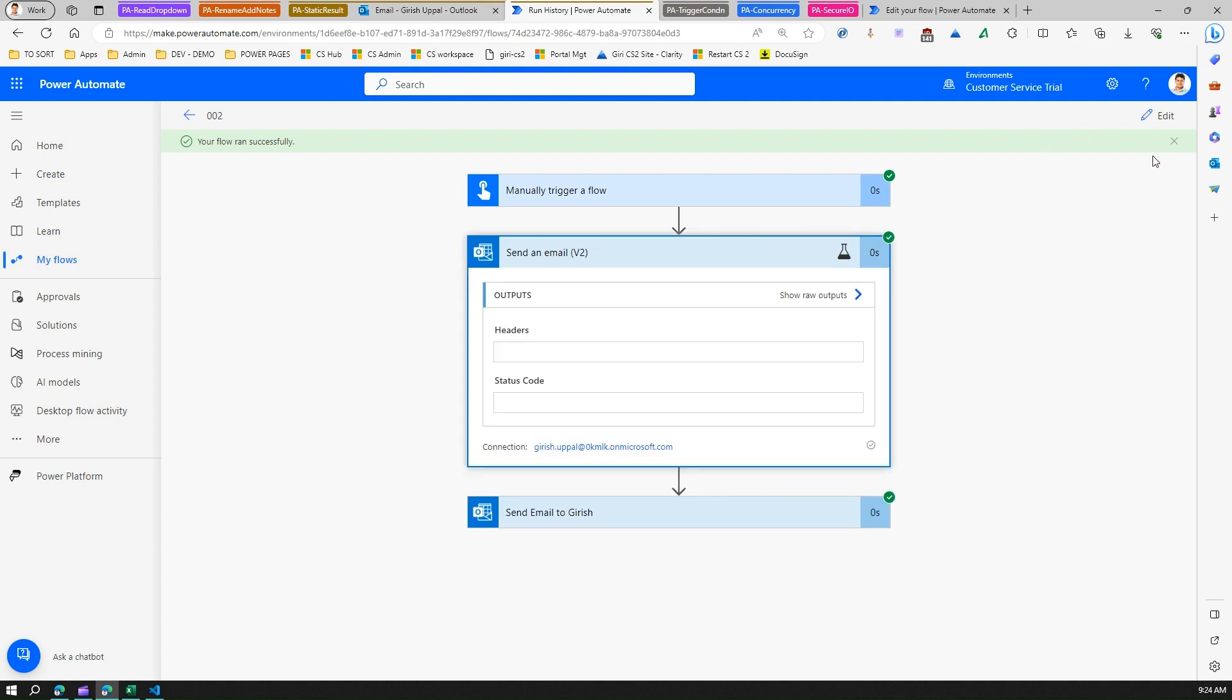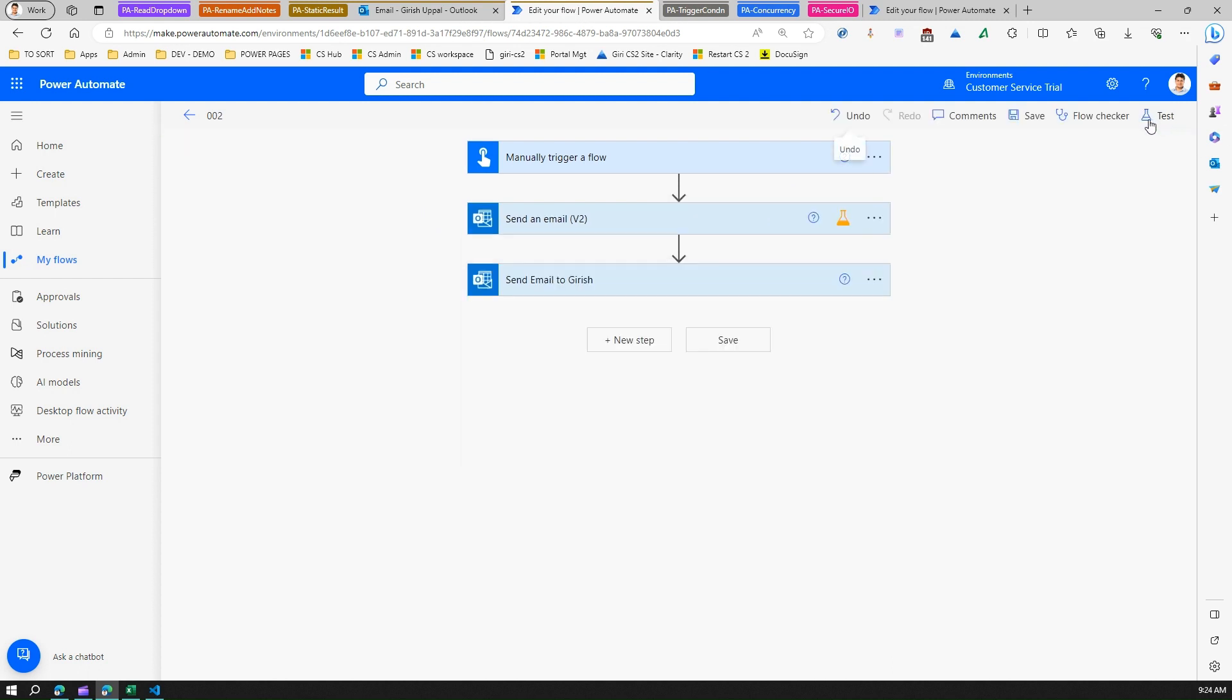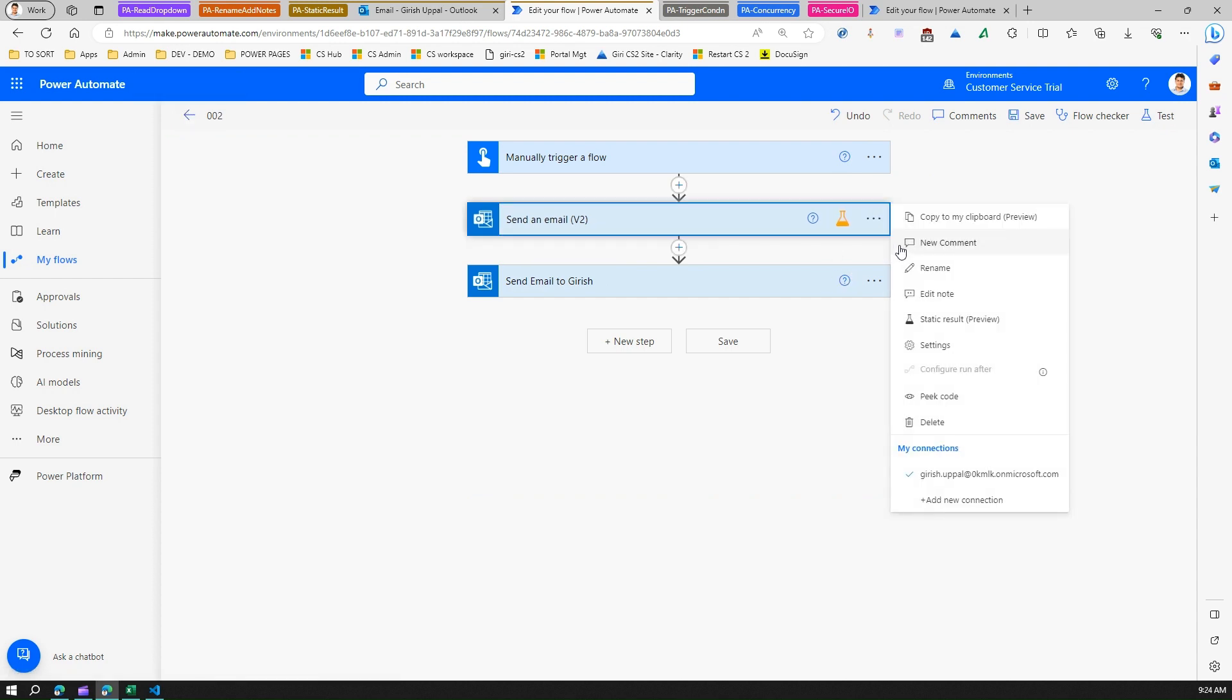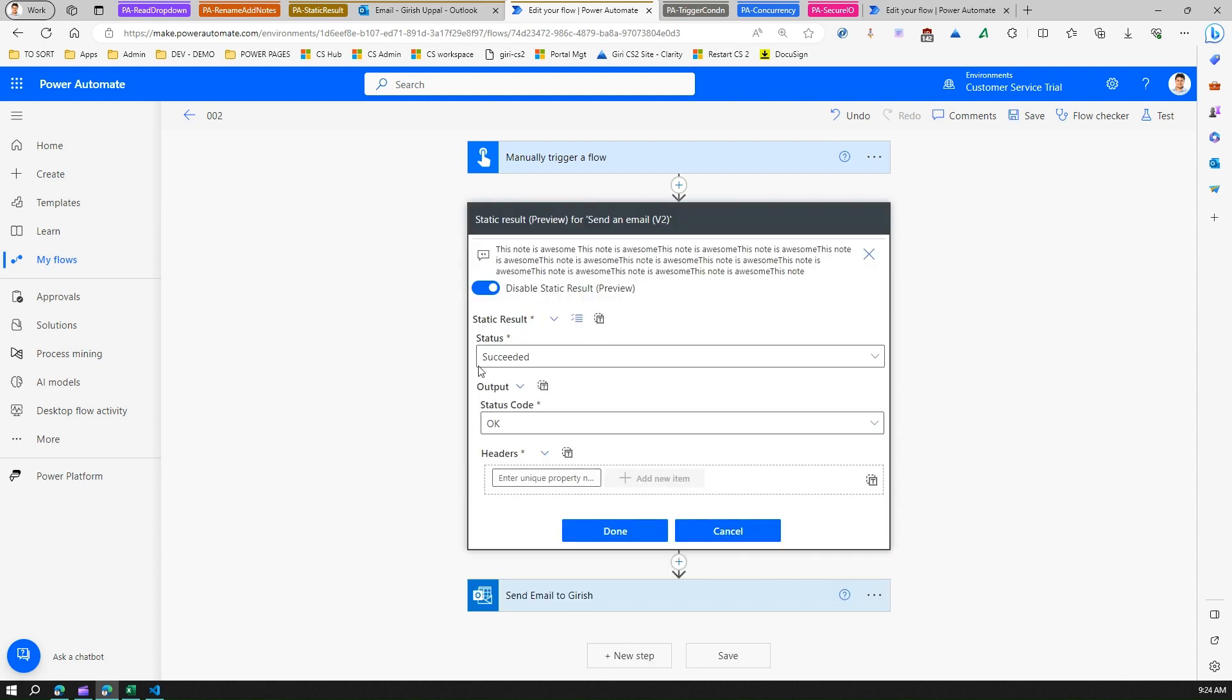If I edit this again, let's see what is there in this enable static result. In the static result, we have seen there is something called a status, output status code, headers. Now for us, it was a simple email so this all thing didn't make sense.